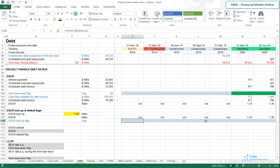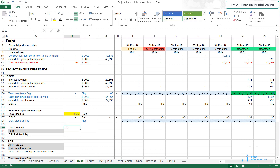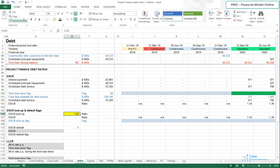We've got our lockup flag, and it shows that the project's DSCR is significantly above the required DSCR. We want to do the same for the DSCR default flag. The DSCR default value is 1, according to the case study.